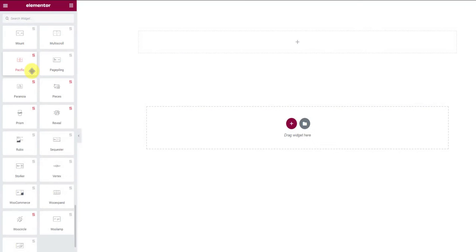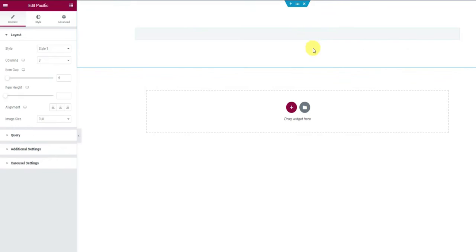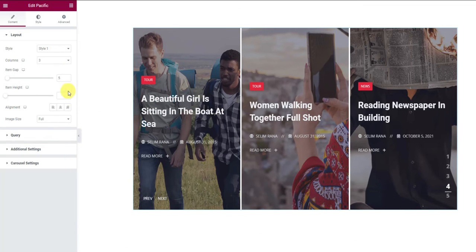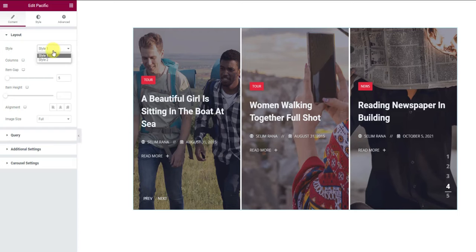First of all, drag and drop the widget inside the Elementor page editor from the widget menu. From the options on your left, you can switch between two skins for the slider.